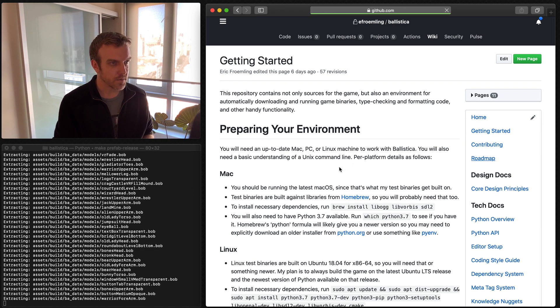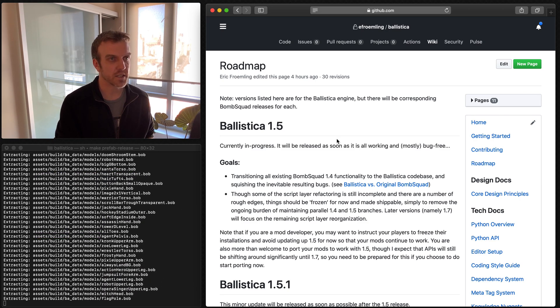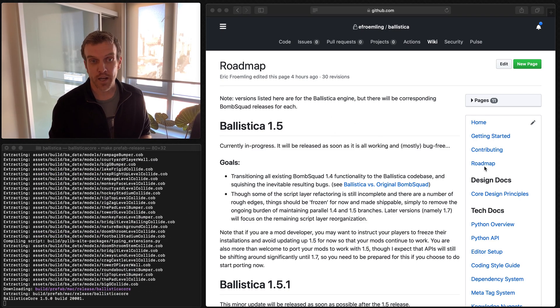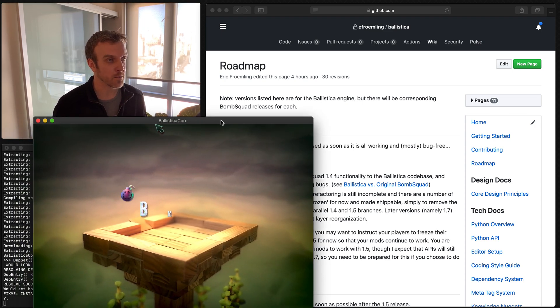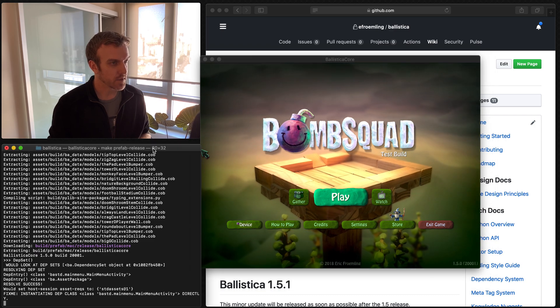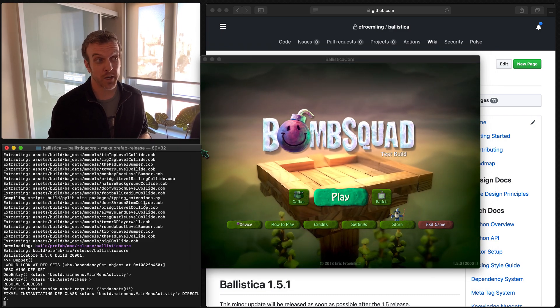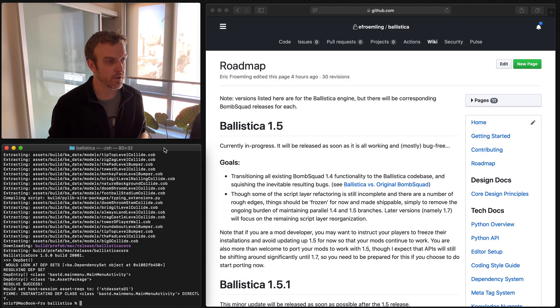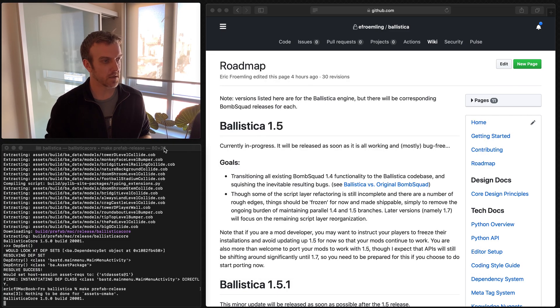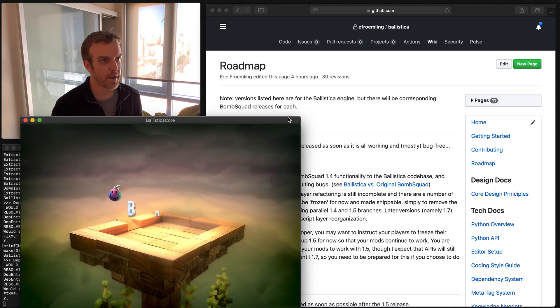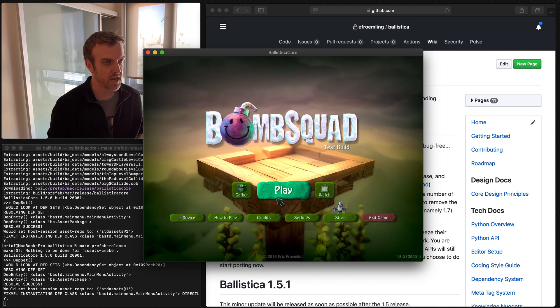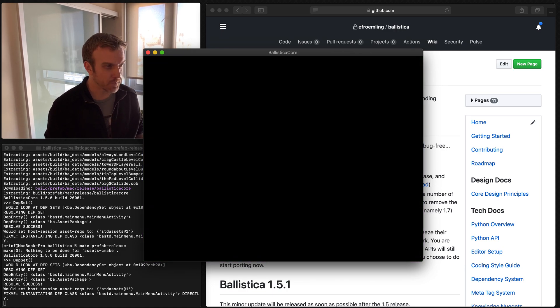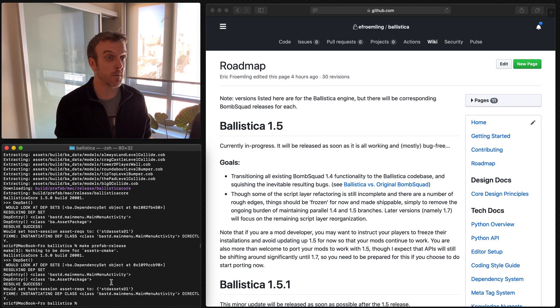And it's going to take a minute. It has a lot of files and things to download and extract. But one thing to check out is the roadmap here. All right. So you see that it took a minute the first time we did it, but it'll be faster after that, after it's downloaded everything. So if we run this again, make prefab release, it's got nothing to do. So boom. All right. So we've just basically packaged up and built our own version of the game.